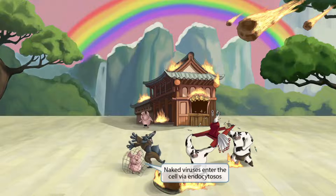Now this pig over here has just been captured by one of the wolf guys. This net wrapped around the naked pig, fully engulfing him, represents the fact that naked viruses enter host cells through endocytosis.